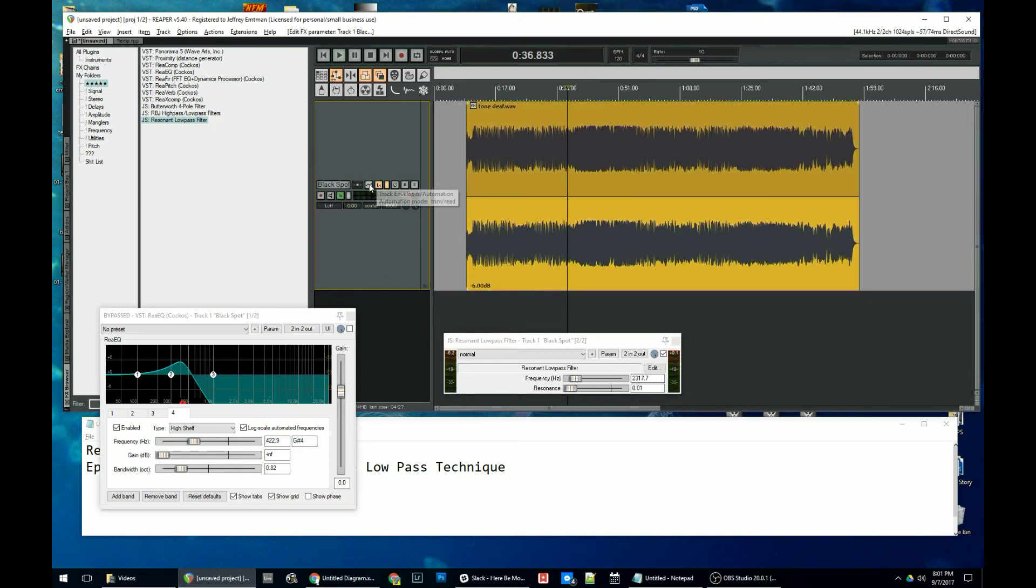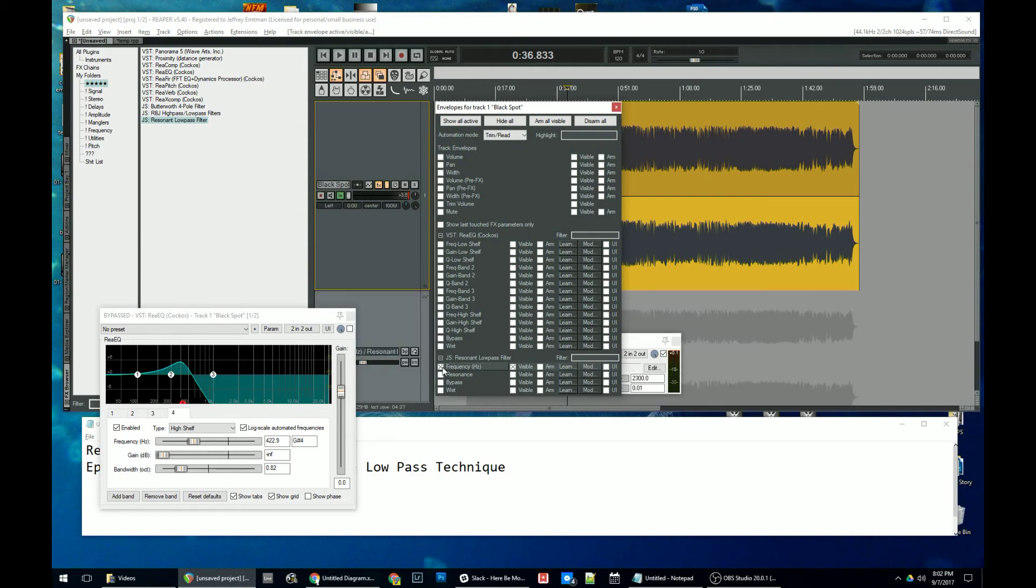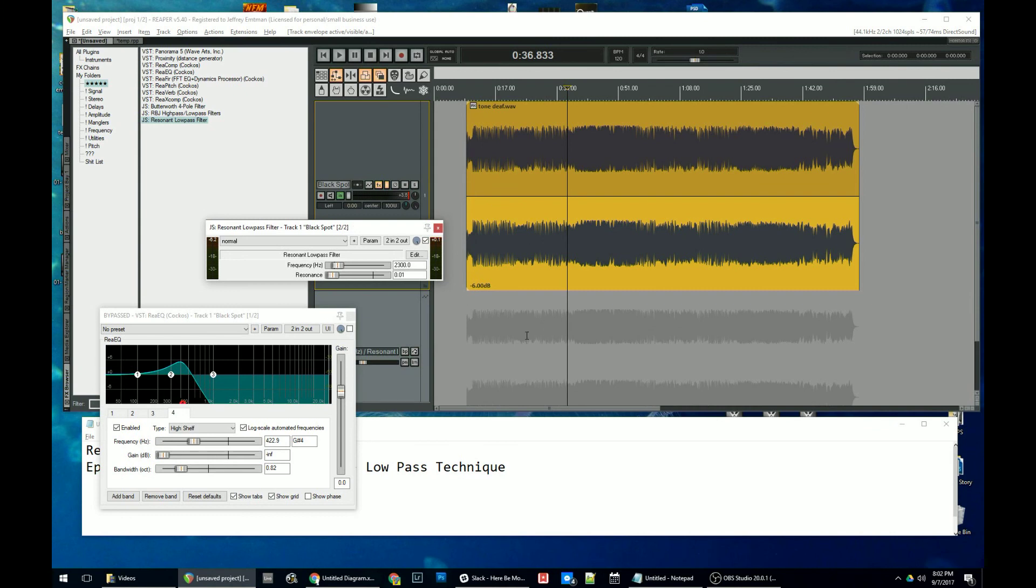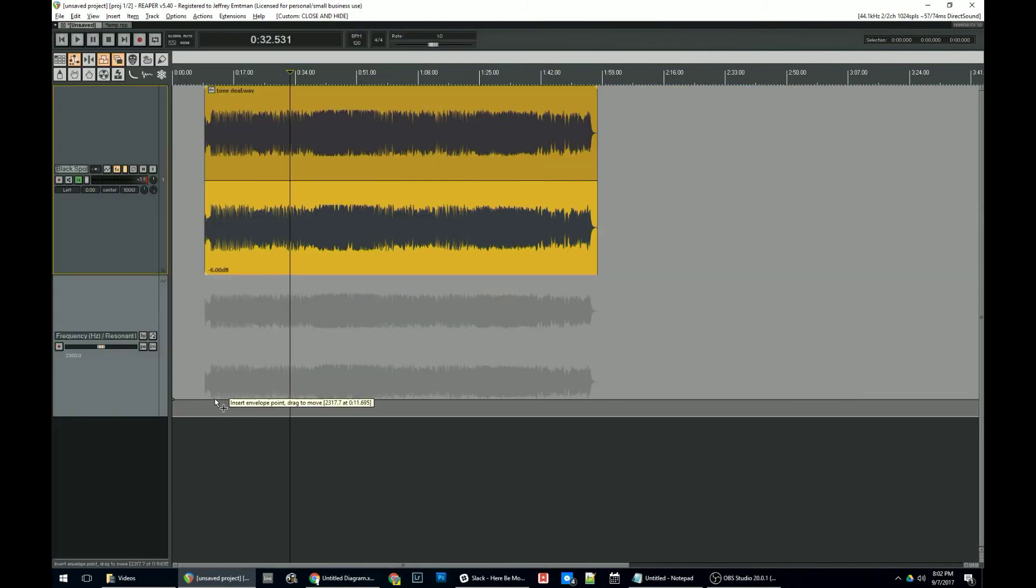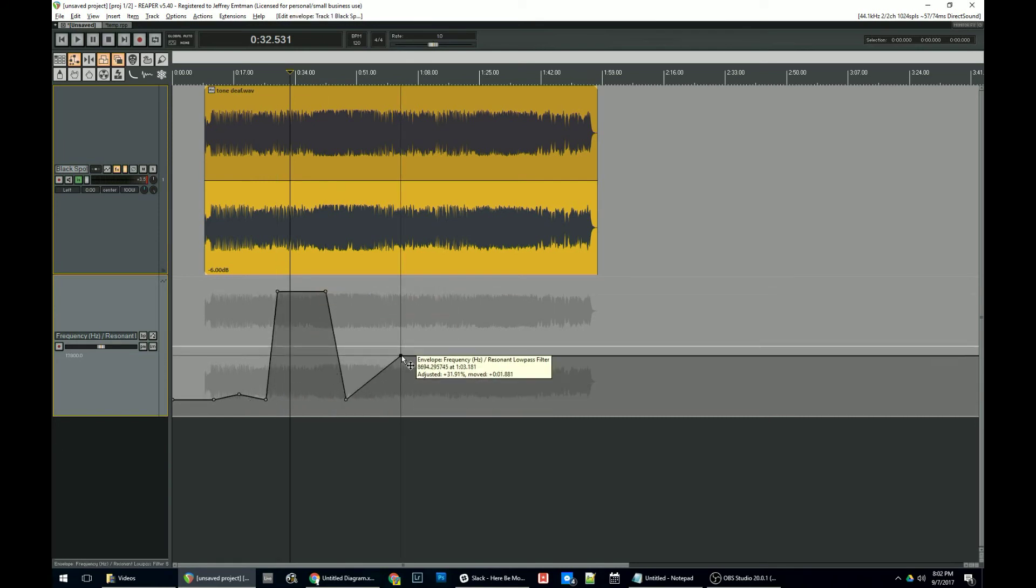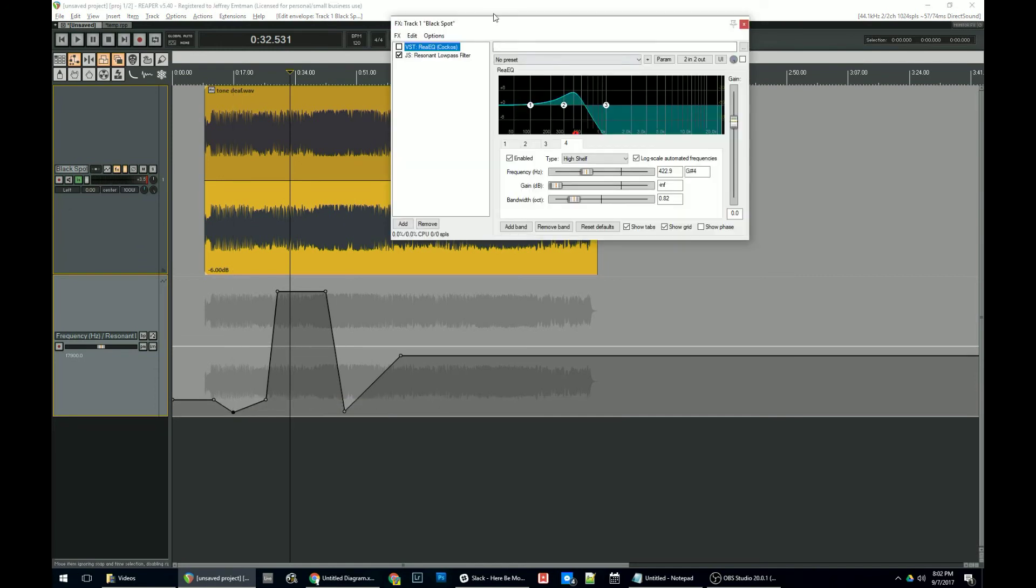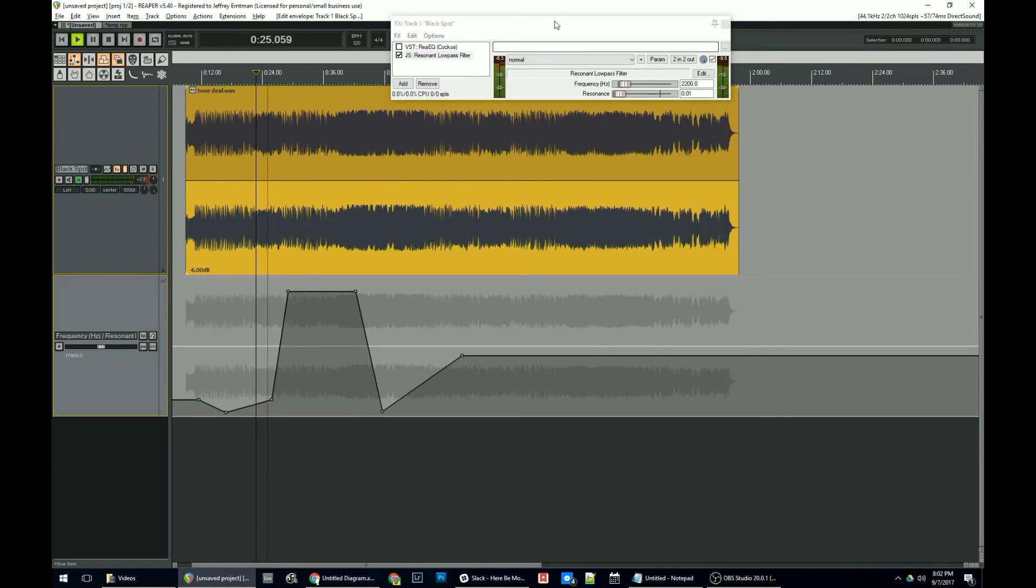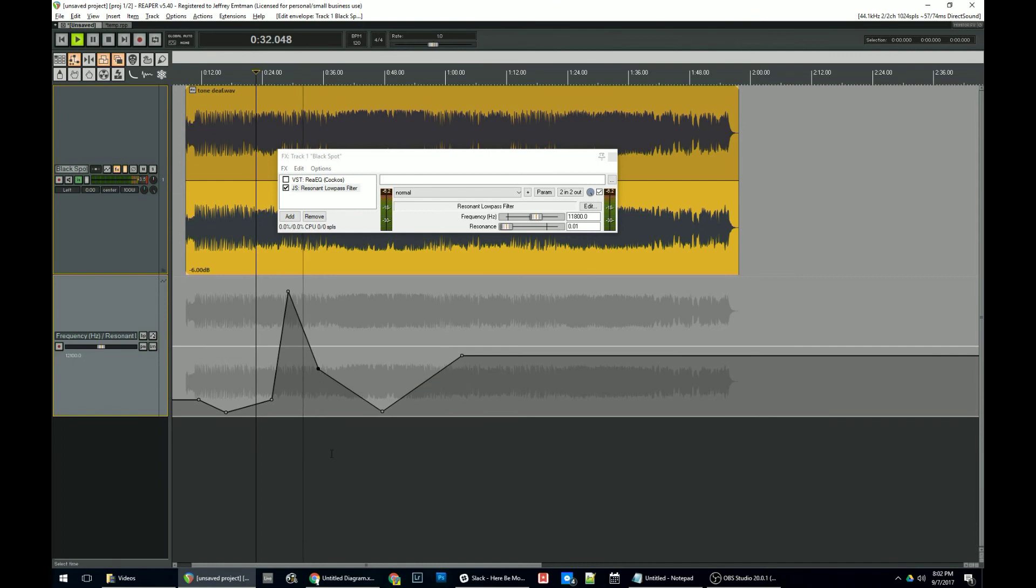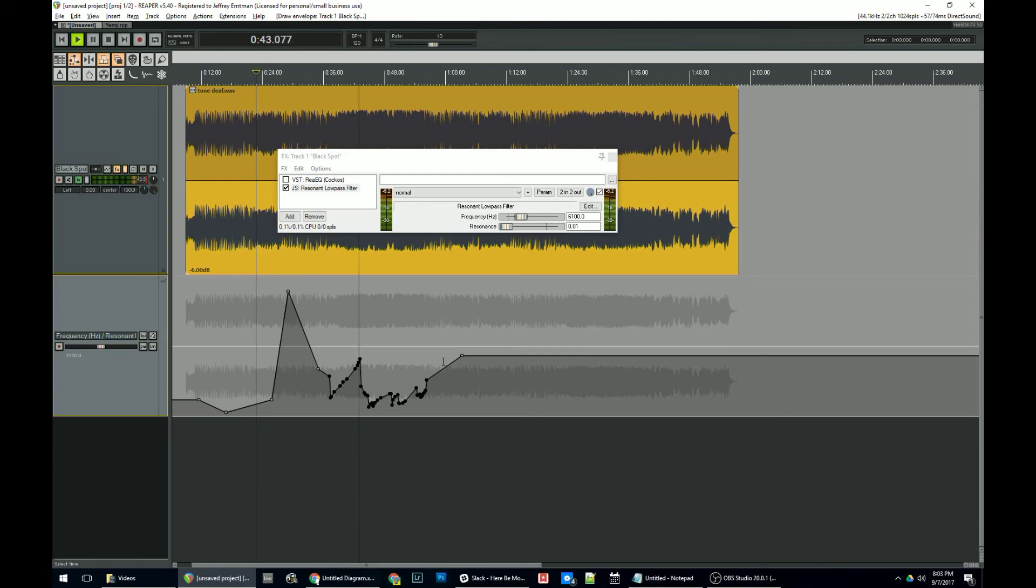If you want to get real fancy about it, what you can do is you can take resonant low pass filter here and add an envelope for frequency. And as you can see, we now have a lane in here. We now have an envelope lane here. And I can add envelope points to my heart's content, drag them around a little bit. And now we'll have some fading up and downs of that frequency slider. Let's just pop that out. And that's as hard as it is.